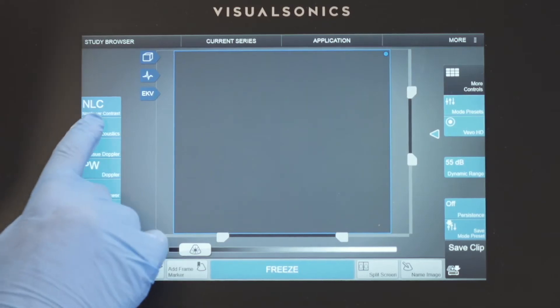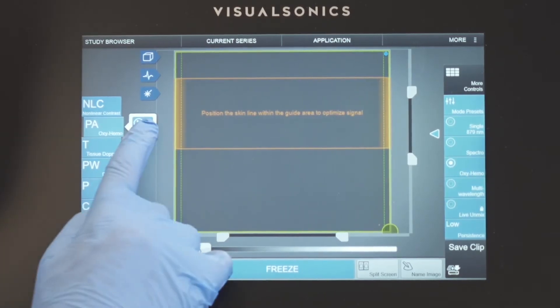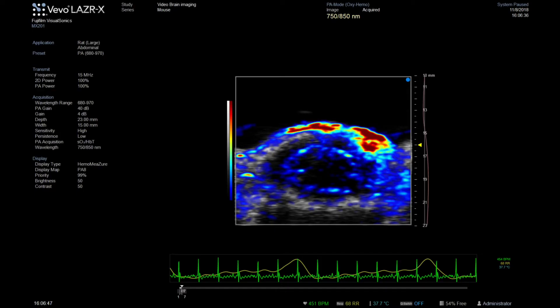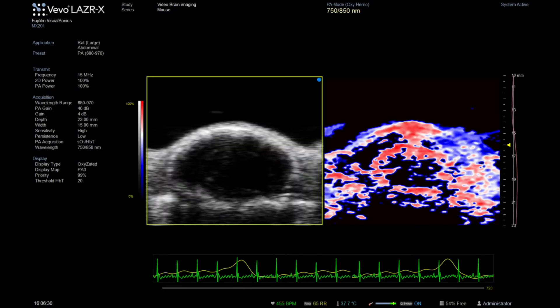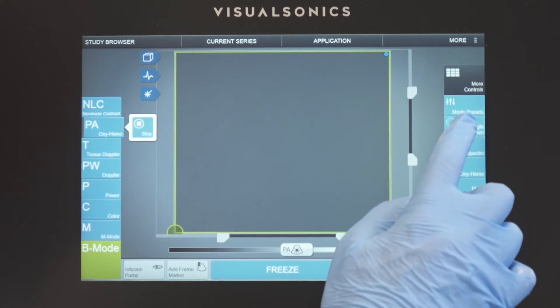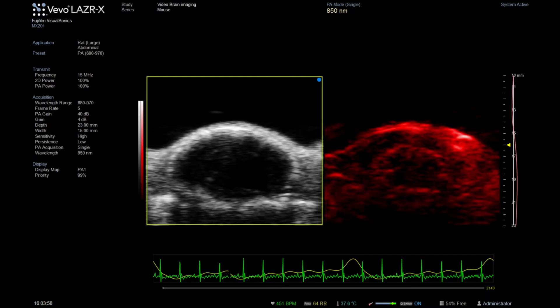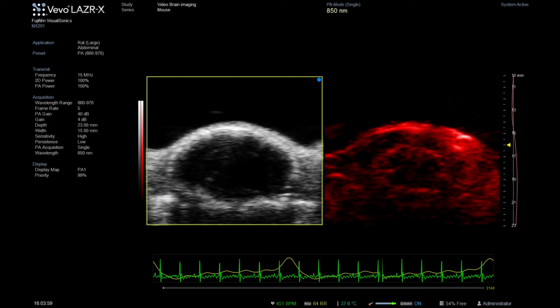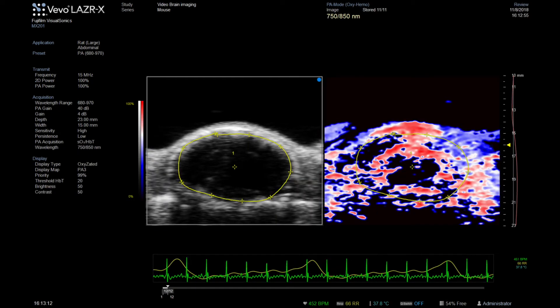Moving into photoacoustic mode means you can determine molecular parameters such as hemoglobin concentration and the average oxygen saturation. By selecting a single wavelength, we can detect the endogenous contrast, which comes from the blood and other tissue chromophores. Setting the laser to oxygen saturation imaging mode creates a parametric map showing the average oxygen saturation of the brain tissues.